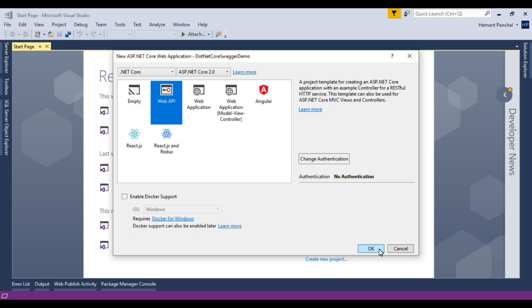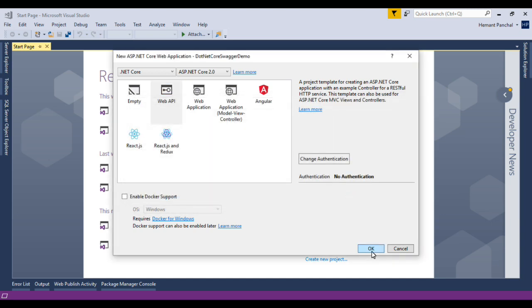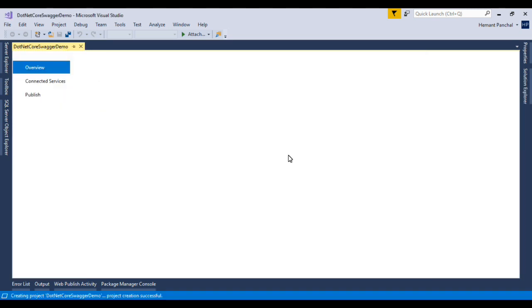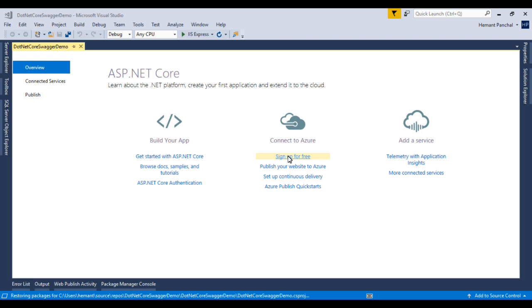Web API basically contains all the APIs. Here we will select no authentication. The new project is opening. So this is a new project.